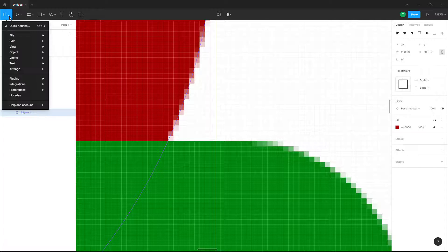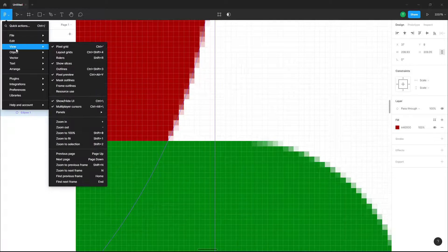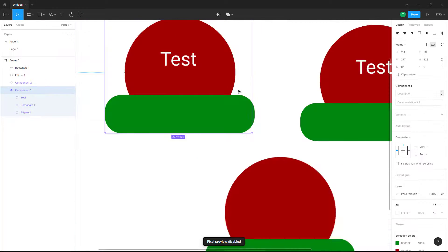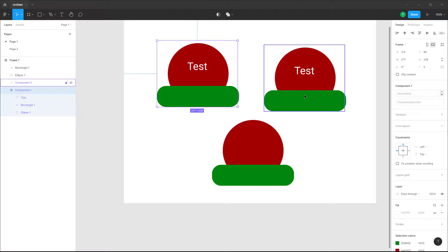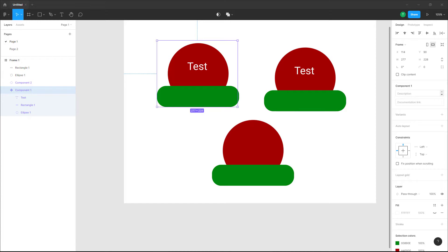To turn off the pixel preview, go to the View menu and disable it. That is how you can view the outline of a design file and work with pixel preview inside a design file in Figma. If you learned something, please like, comment, share, and subscribe.